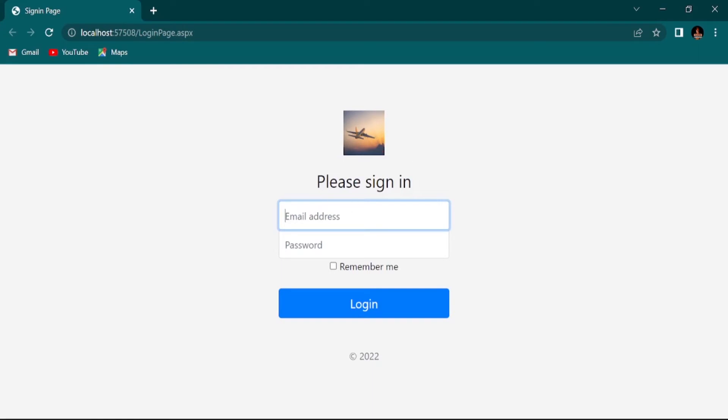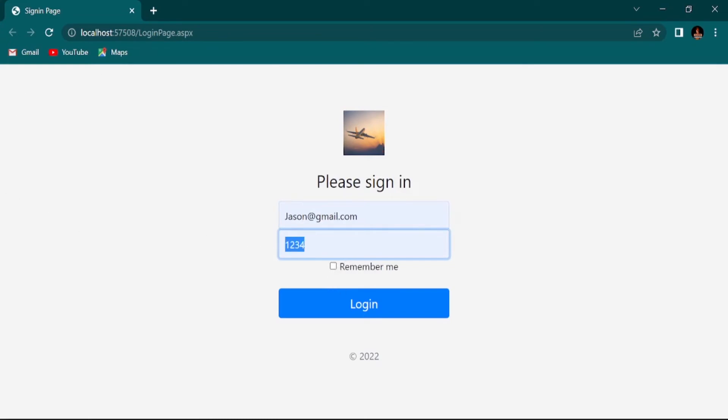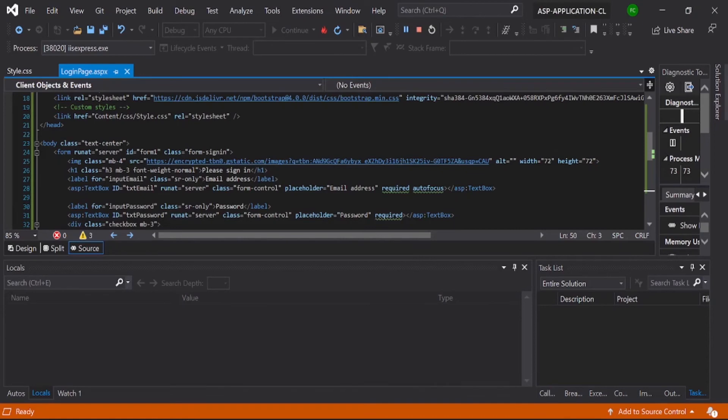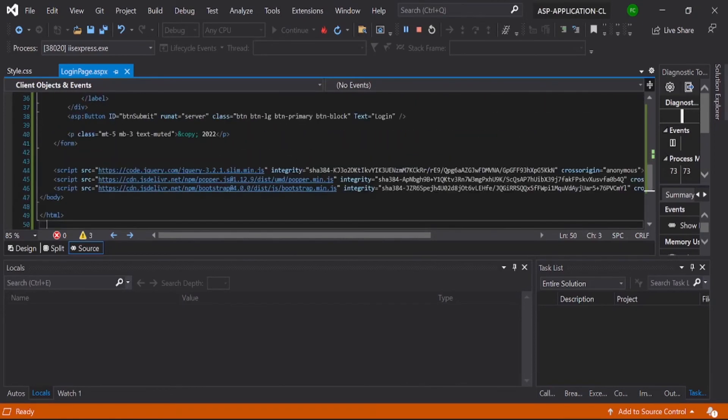So here you can see our login page. You can give a password or anything. Now you can see our password is visible. If you don't want to see this password like this, just go to your login page.